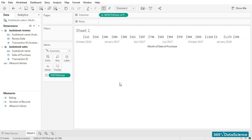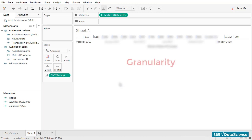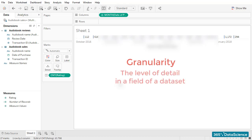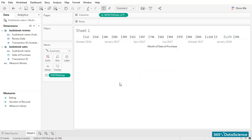That's something we can do fairly easily, and is one of Tableau's strongest features. Granularity is a term that you will encounter quite often while working with Tableau. It is very important to understand what it is used for. In fact, it simply refers to the following: the level of detail in a field of a dataset. In our example, this means taking a daily, weekly, monthly, or yearly breakdown are all different levels of granularity of the Date of Purchase field of the audiobook sales data source.